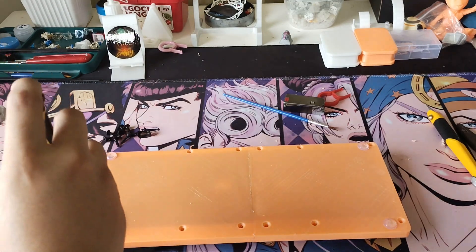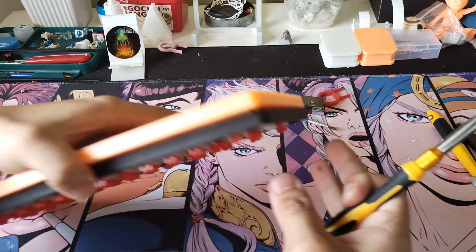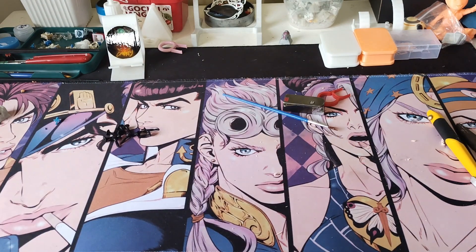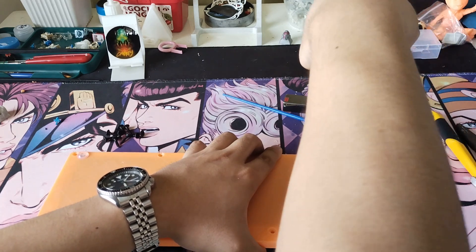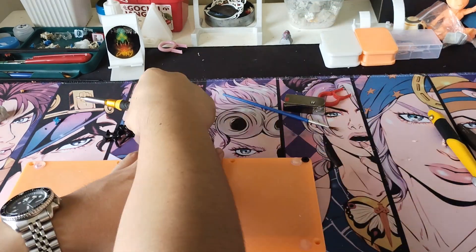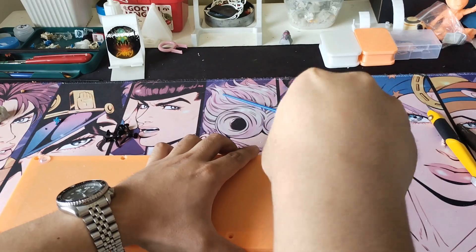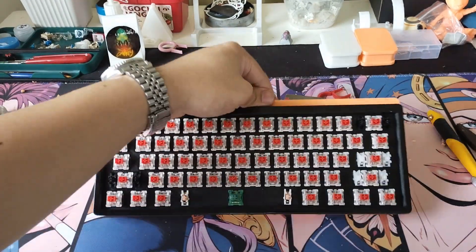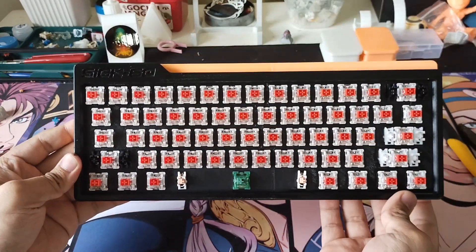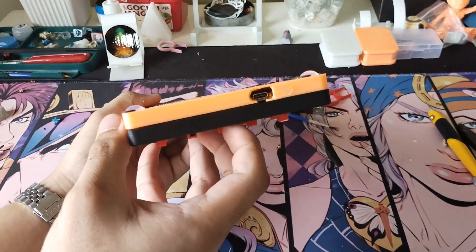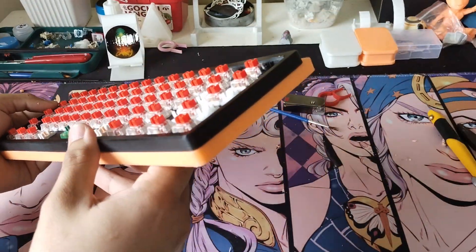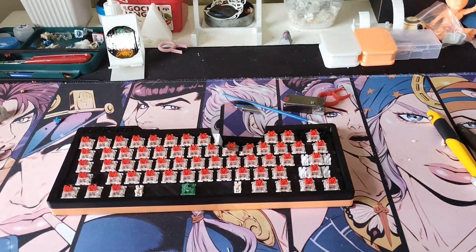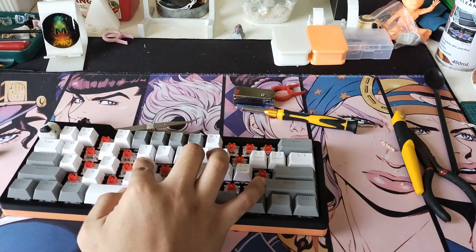I used 12 screws to hold everything in place. The initial print holes were too small for the screws I had on hand, so I needed to dremel the holes to make them wider. I also added rubber feet to avoid the board from moving around. After that's done, we move to the last step, which is adding the keycaps.